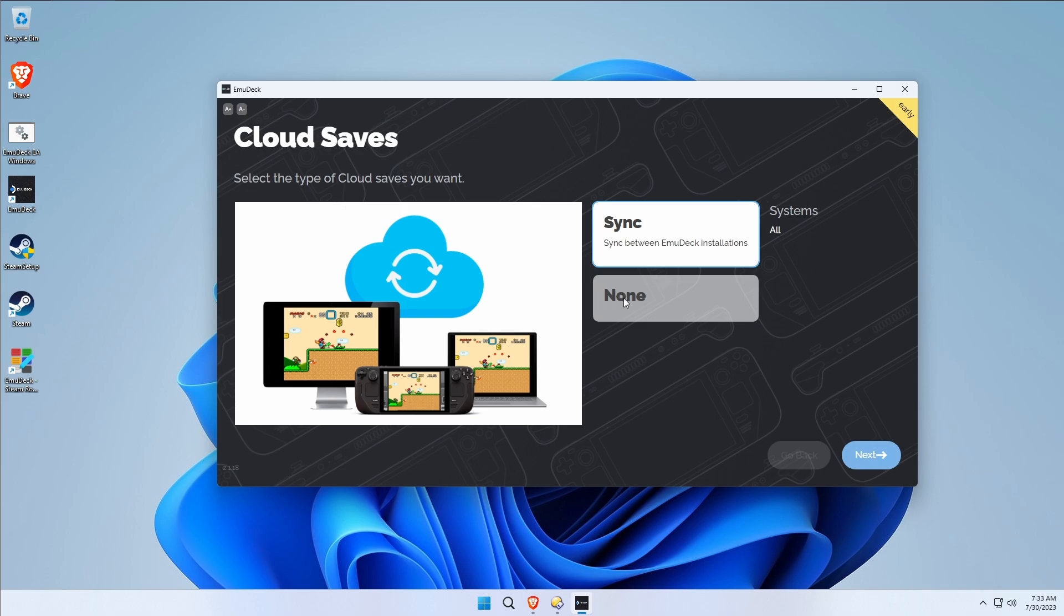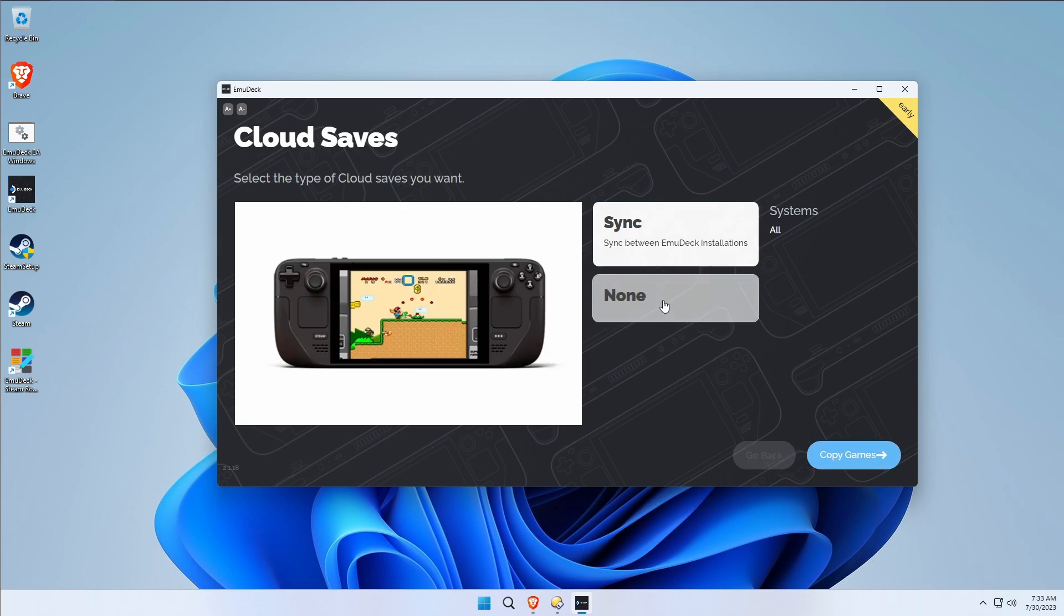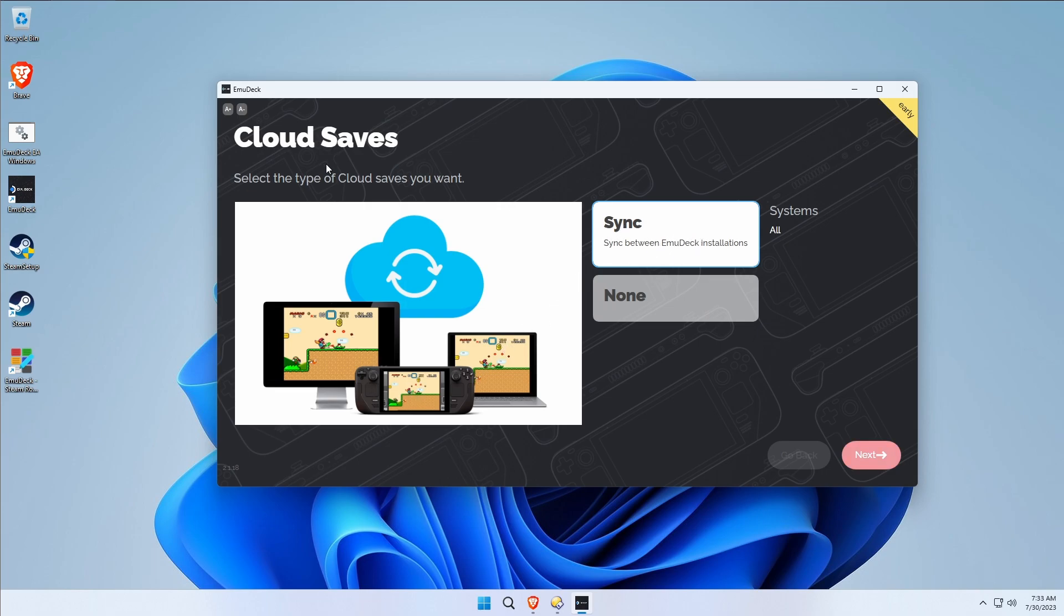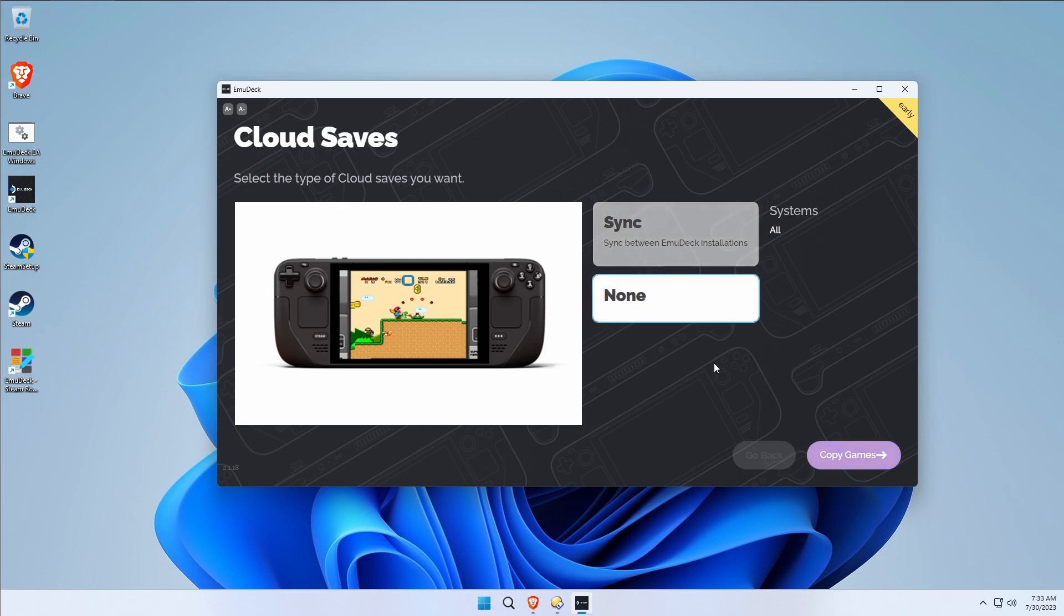Cloud saves. I don't use cloud saves personally, but apparently the idea here is each device you could set up EmuDeck on, and between each device you can sync up your game saves from your emulators. If that is something of interest to you, go ahead and try the sync stuff. I'm not interested in doing that. I'm just going to say None.